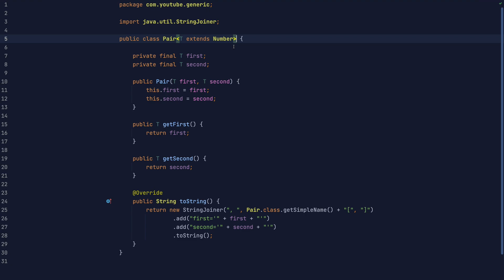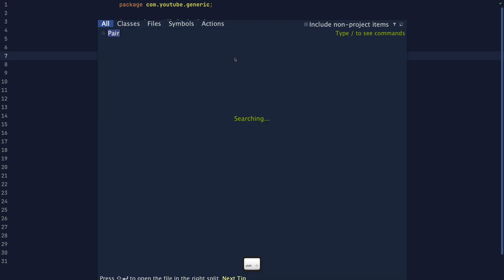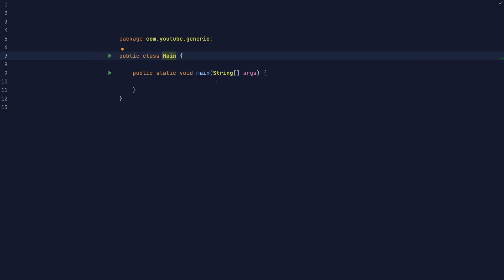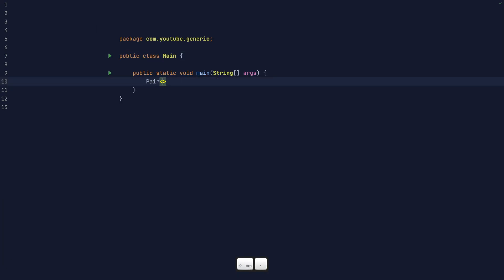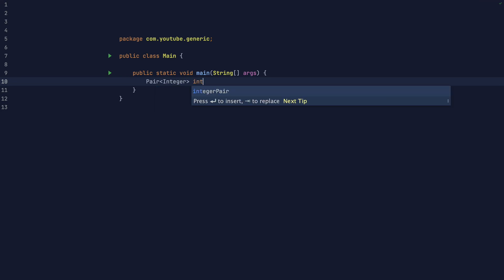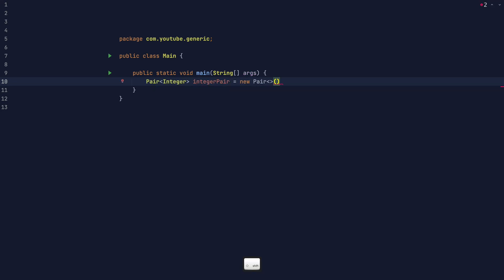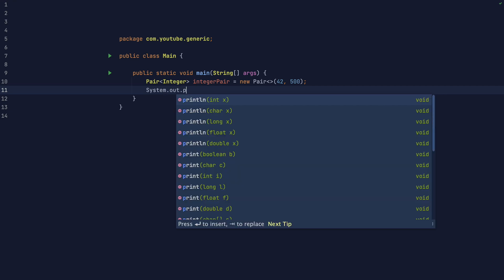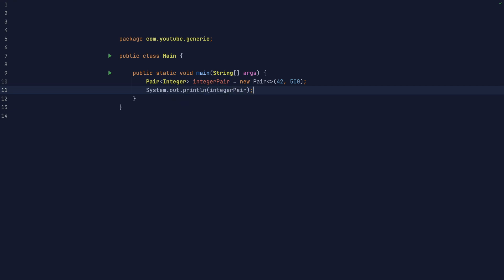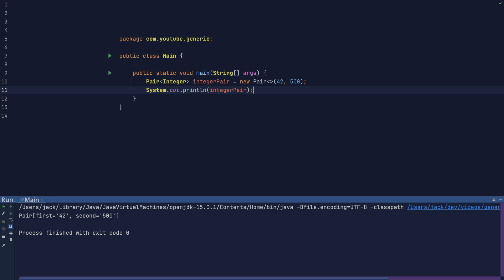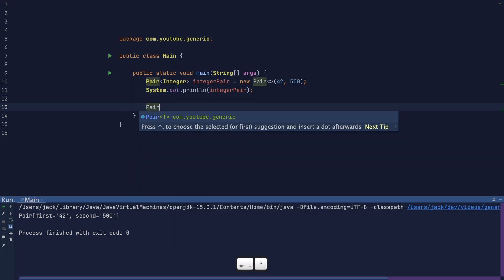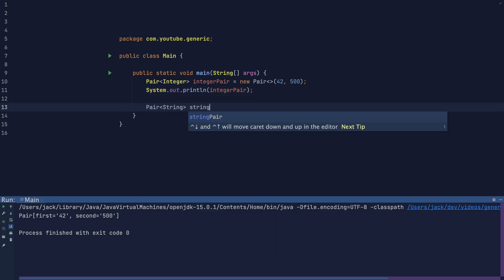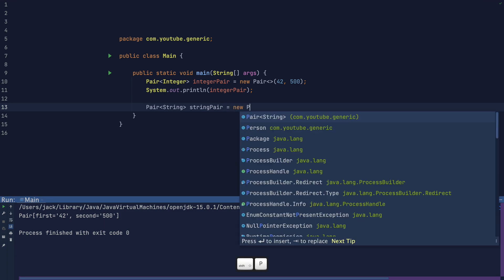Here's another version of the pair class, which only allows you to create pairs of numbers. If I try and create a pair of strings, it won't compile.